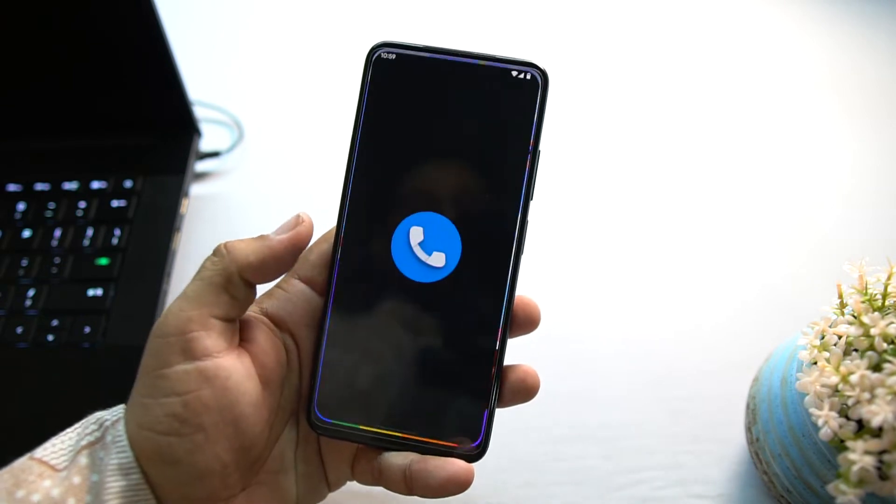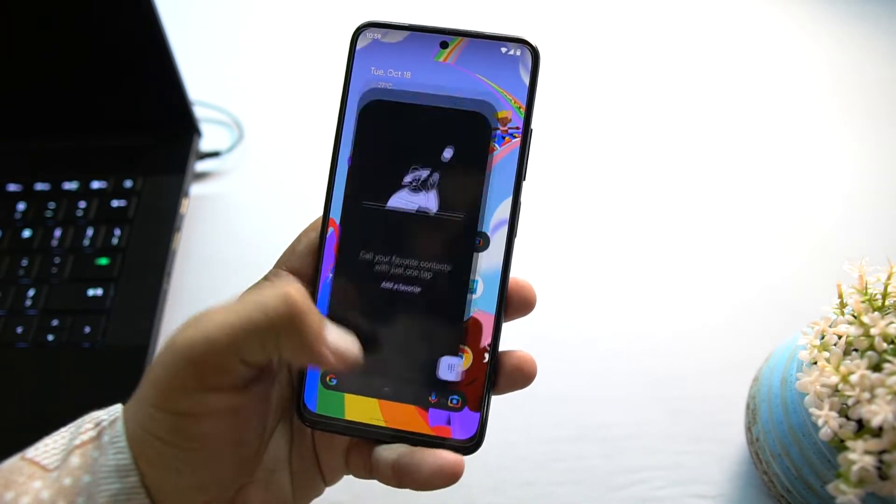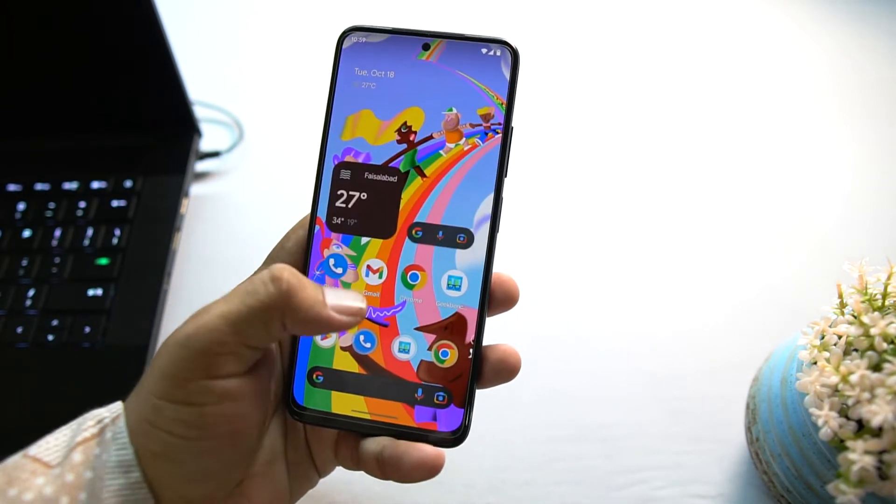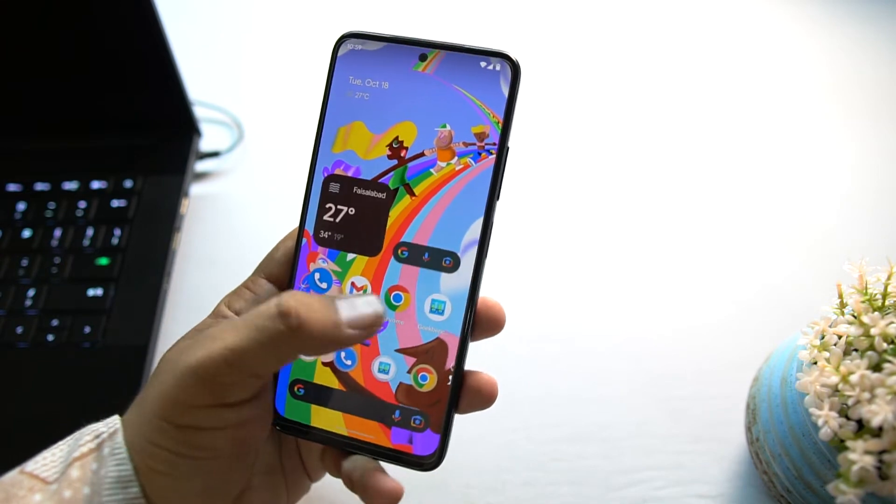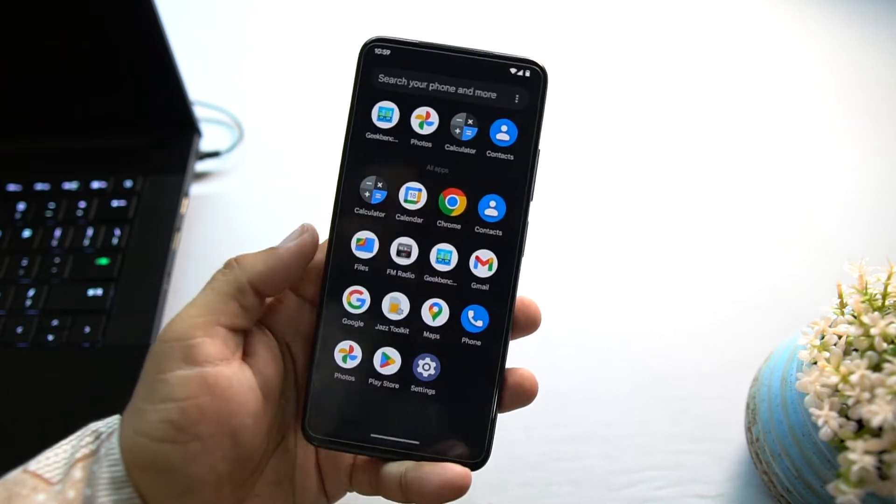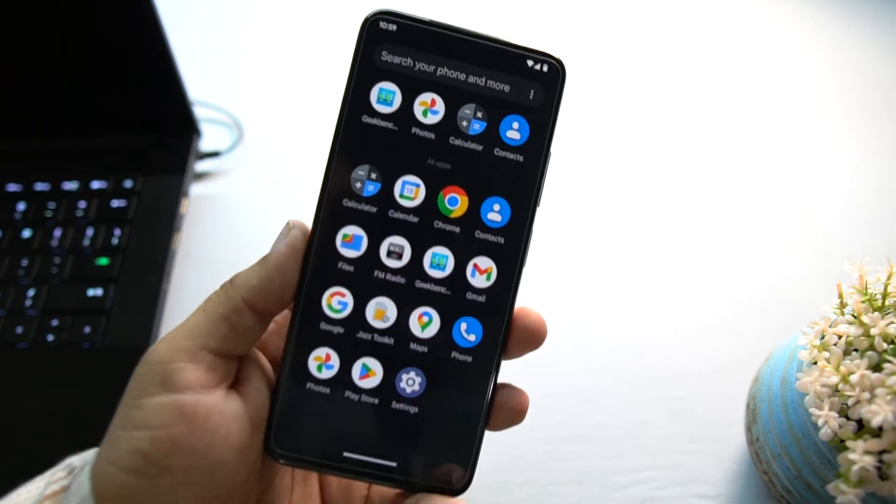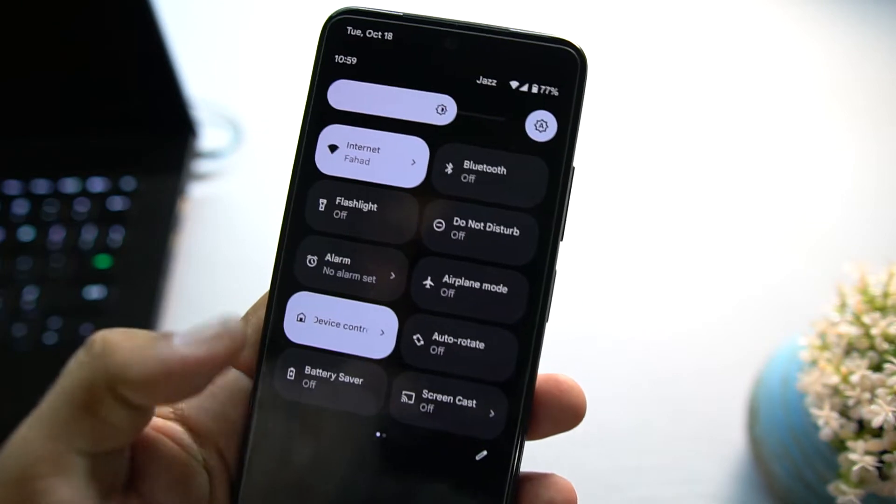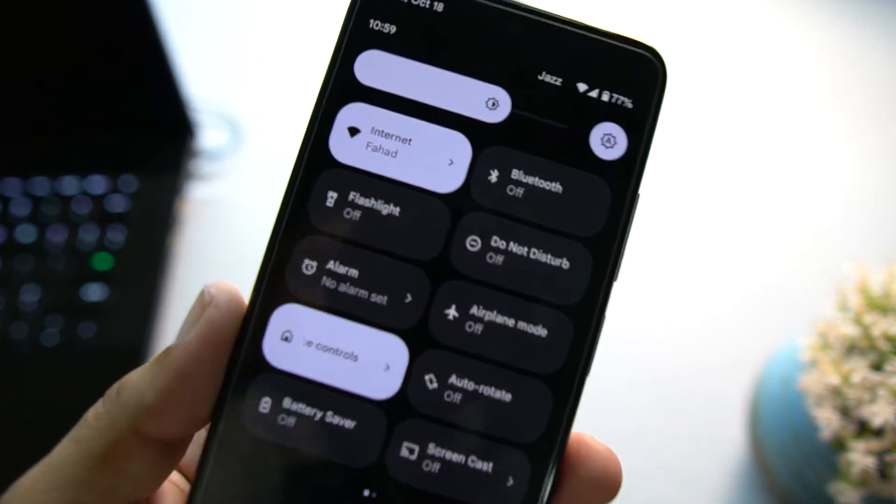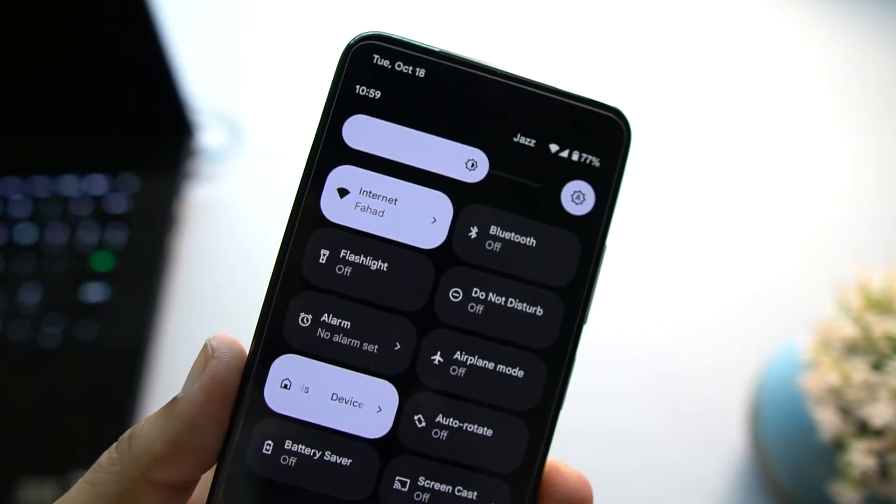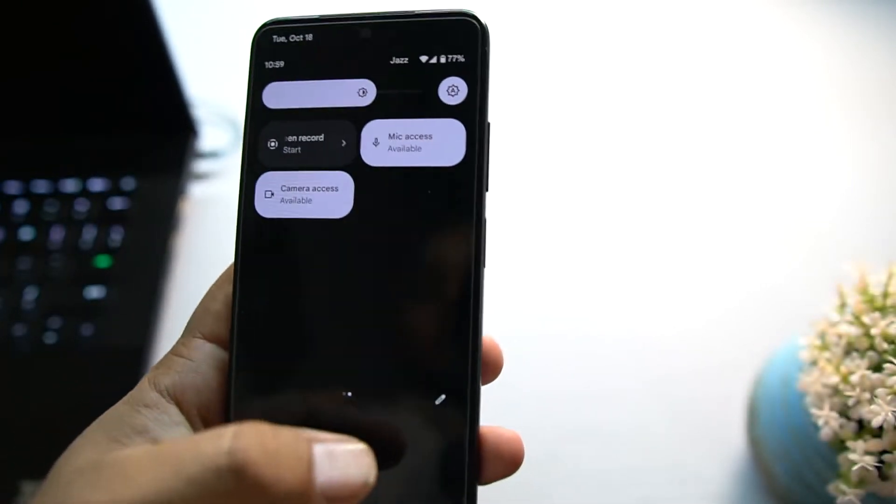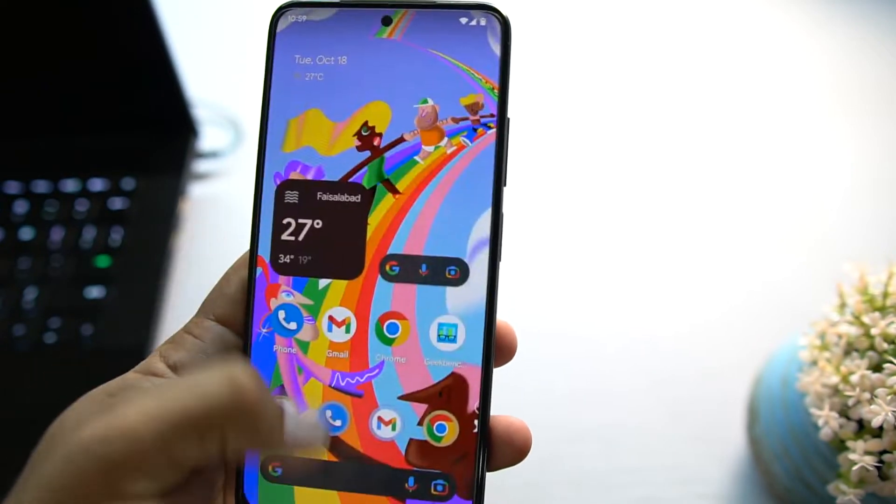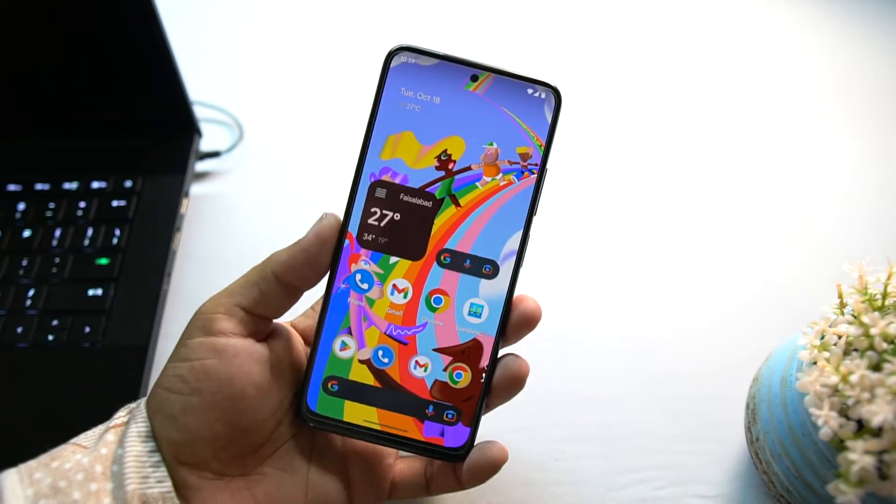This ROM is the latest and stable. There is no single bug or issue. Everything is just working fine. As you can see here, the animations are played very well. Everything is just working fine and there is no bug or issue in this ROM. VoLTE data is working. Hotspot, every single setting and option is working fine in this ROM.